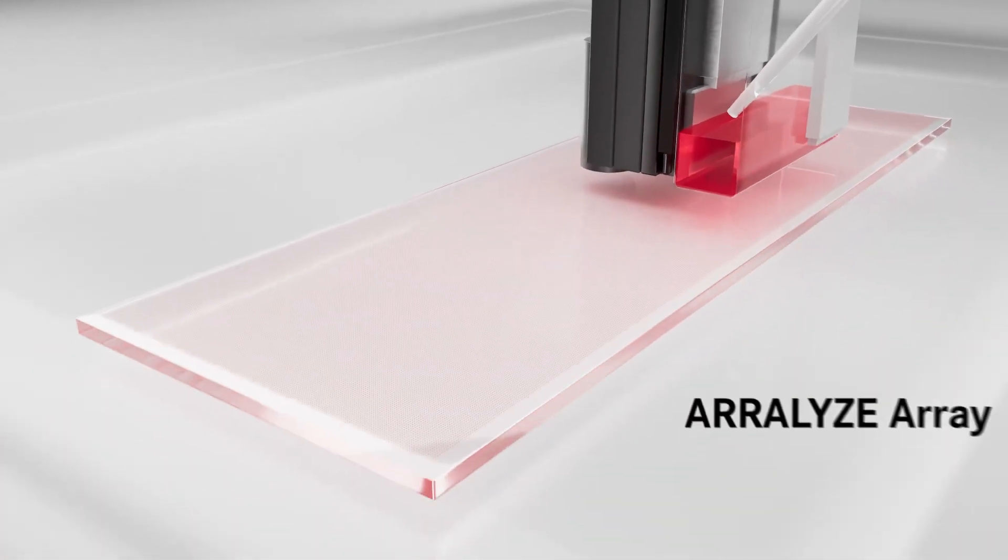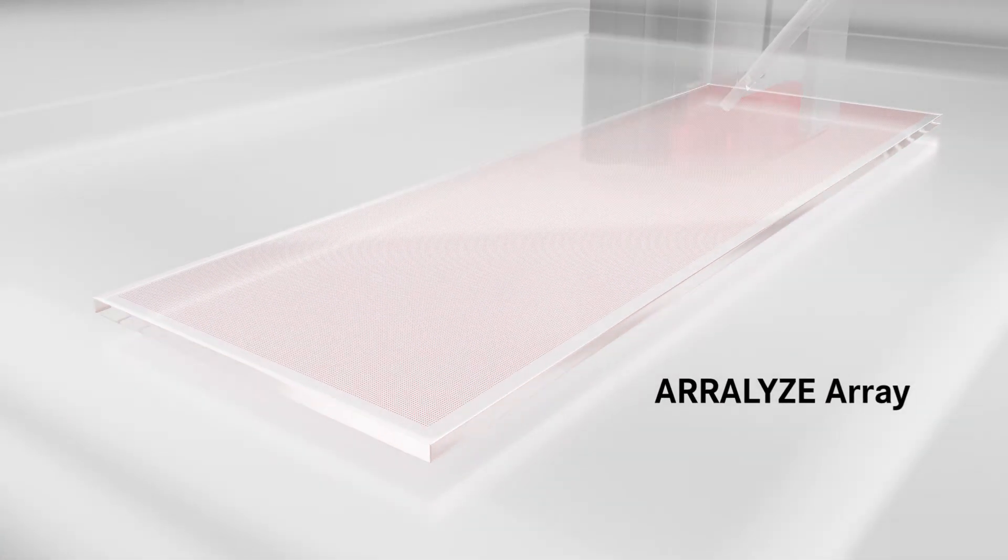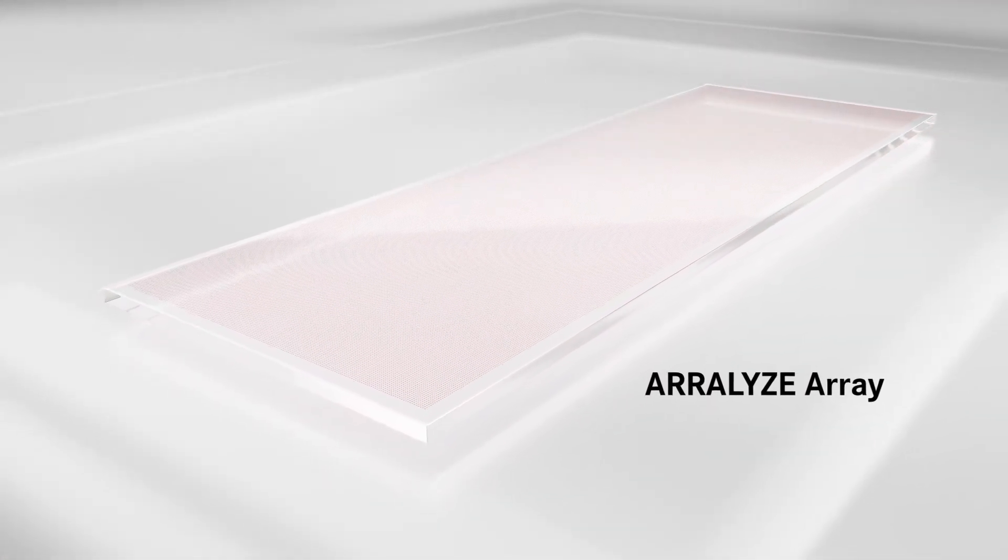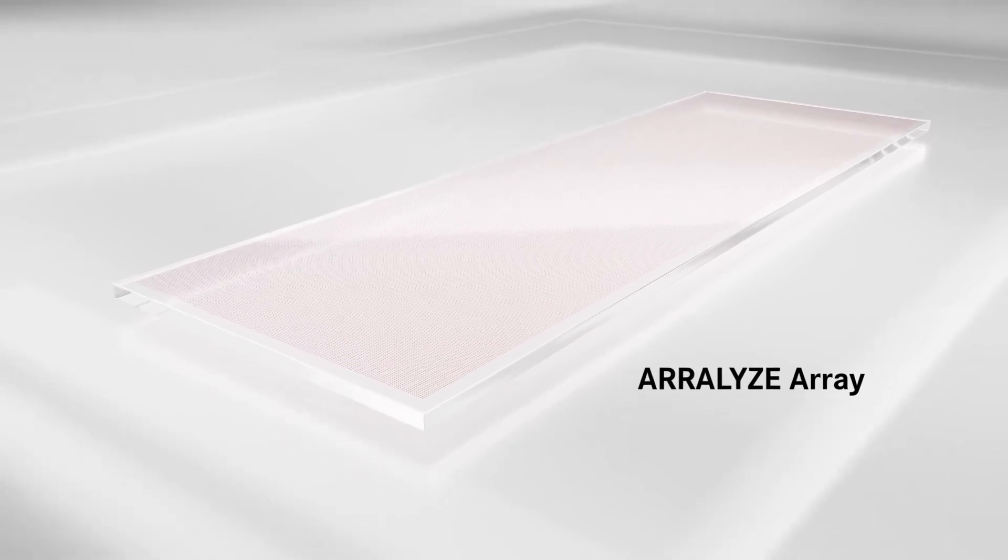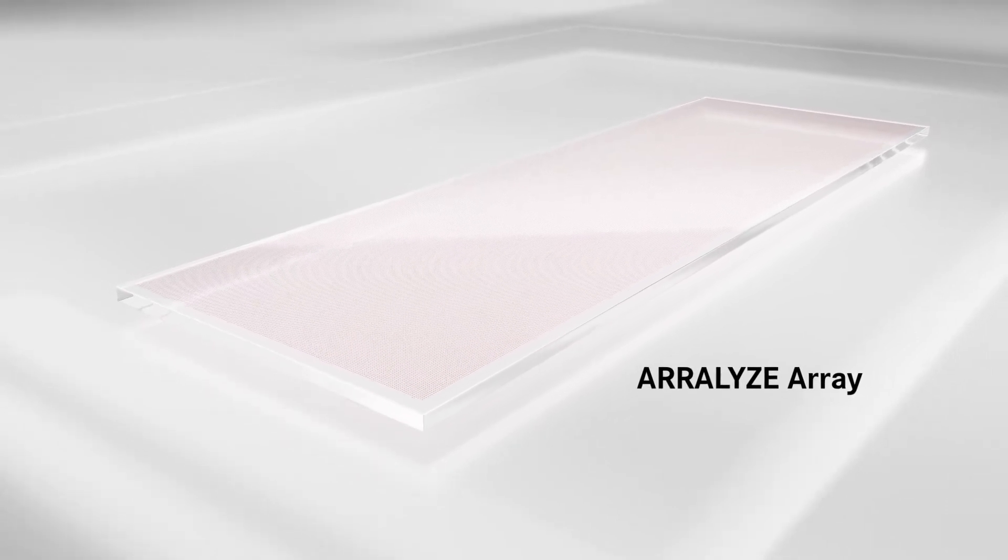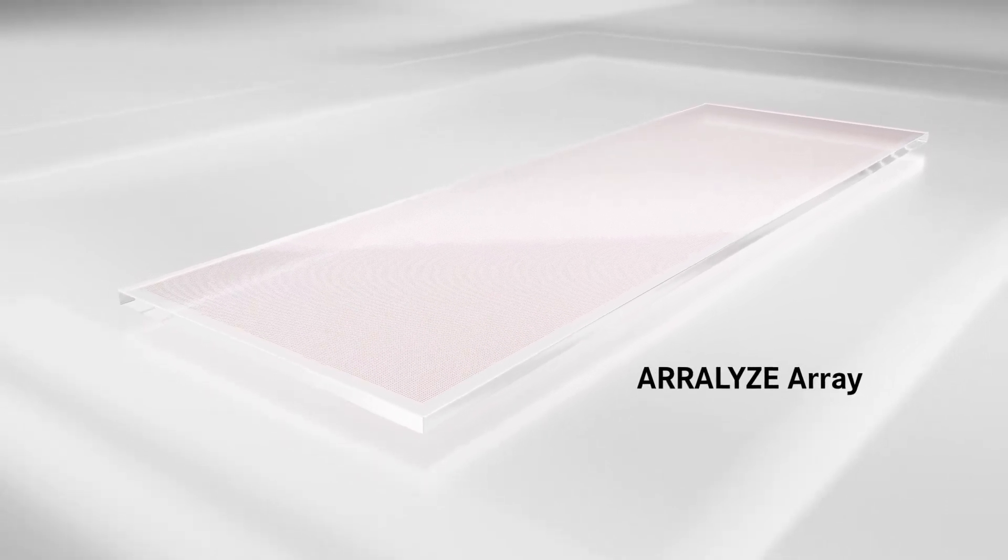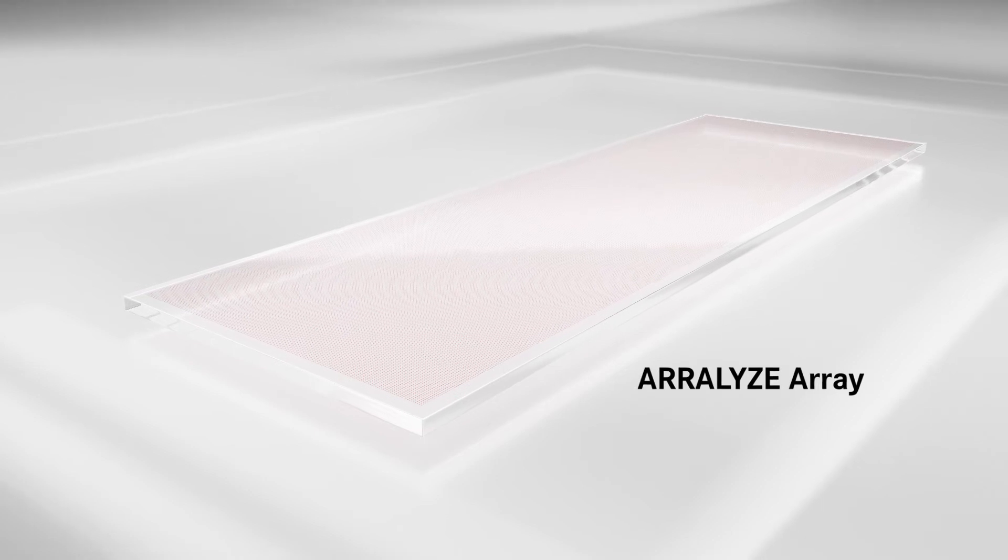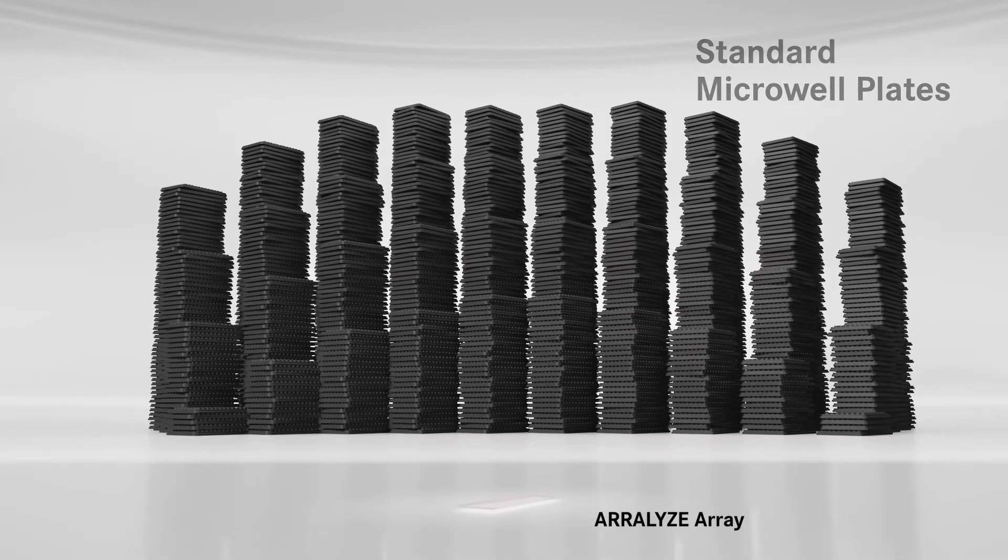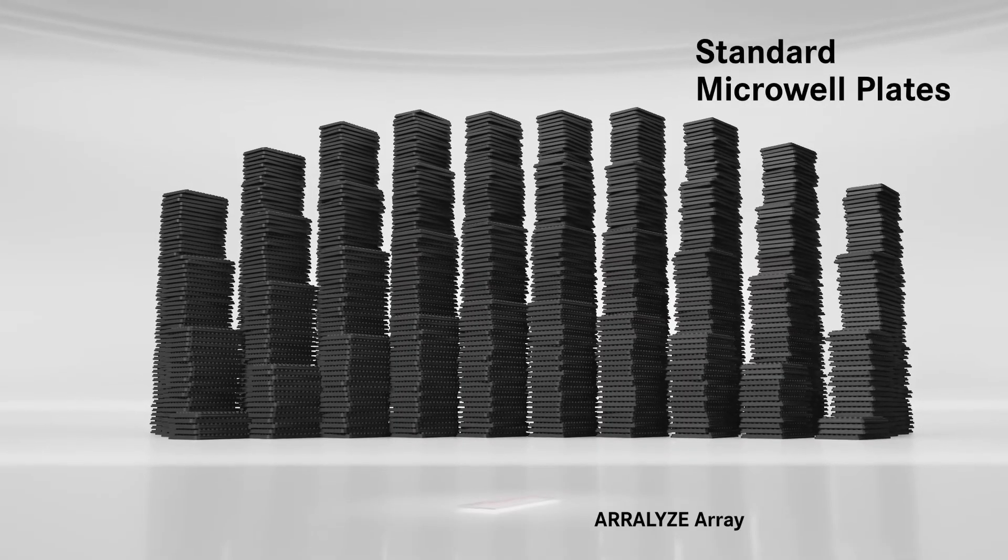Since Aralyze uses nano-sized wells, you can fit hundreds of thousands to millions of wells onto a small footprint and run experiments that otherwise would require thousands of multi-well plates.